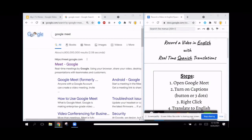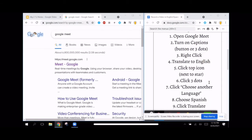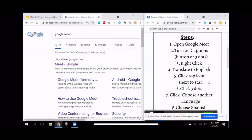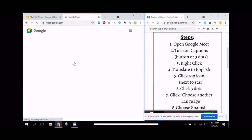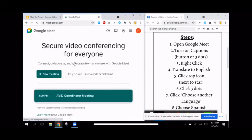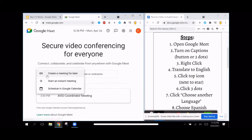Today we're going to see how we can record a video in English with real-time Spanish translation. We're going to follow these steps. Step one, we're going to open up a Google Meet. Just click 'New Meeting' and start an instant meeting.